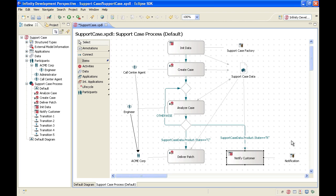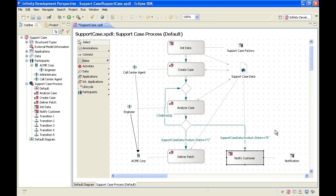We are done. We have defined our entire process. We have defined our organization structure, our data structure, our applications, and we have mapped our input and output data to the individual process steps.